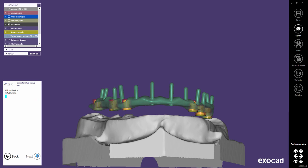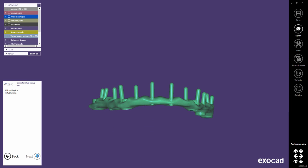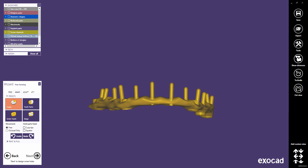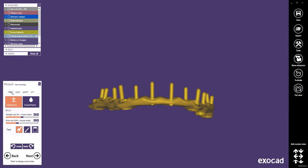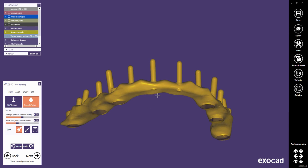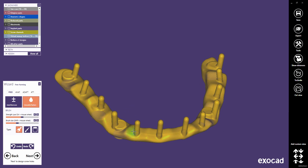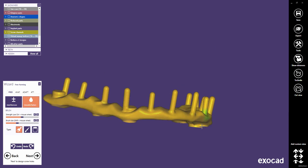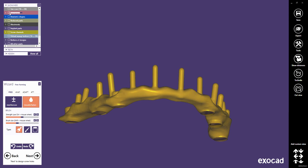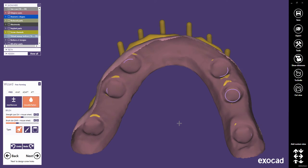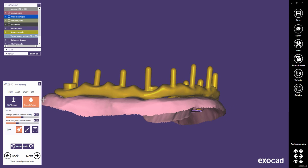This operation may take a while. Then click Next to freeform the whole merged restoration. As usual, you can add and remove material, smooth parts, or modify bigger areas. Furthermore, you can use the Adapt feature to create a uniform gap between restoration and gingiva.